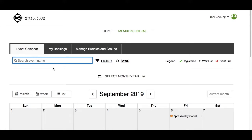Notice the event on the 6th. Type the word GULF and the event disappears. Click the X beside GULF to clear the word search.